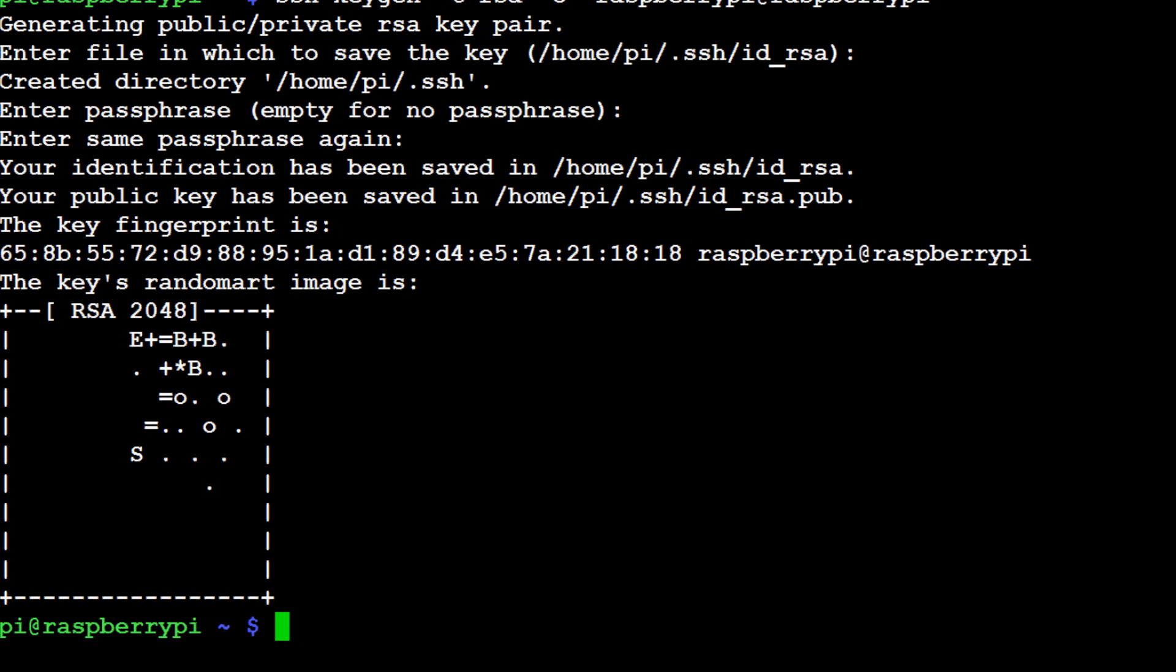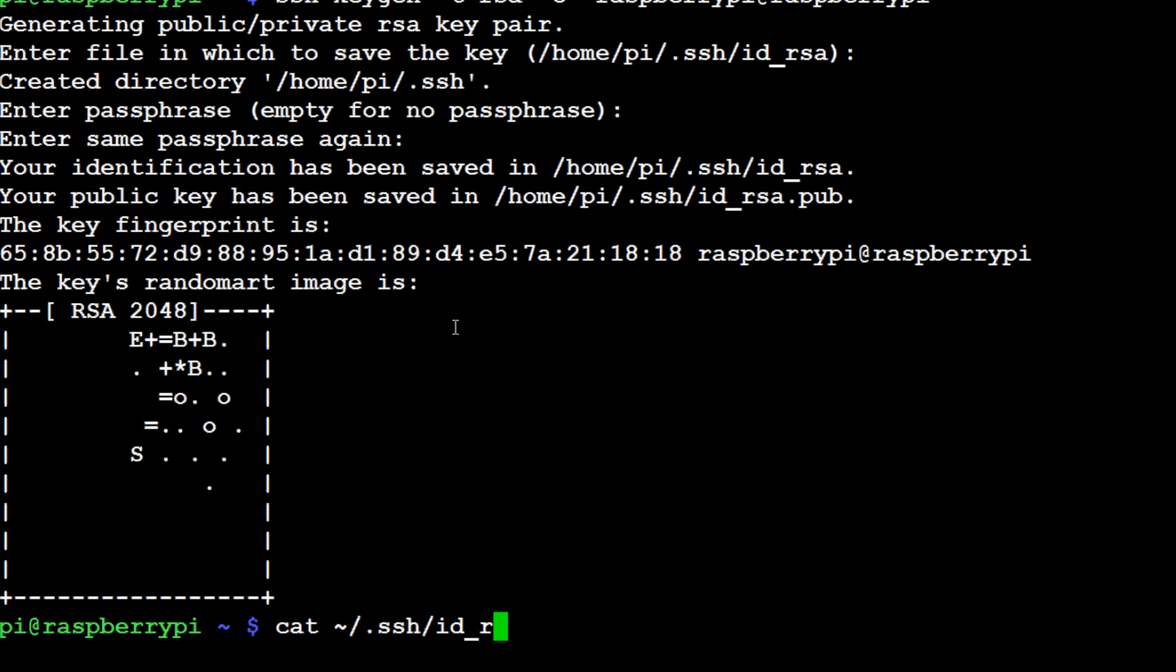So what we can do though is, once you've done the above, the next thing that we can enter here is cat, and then the squiggly, or the squiggly means /home/pi, again squiggly and we want this to go in .ssh/id_rsa.pub.